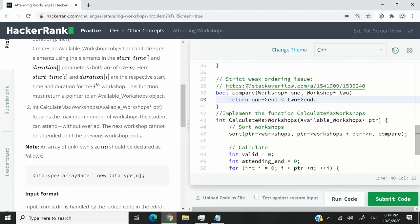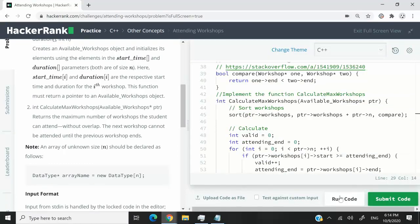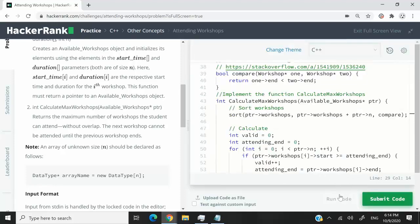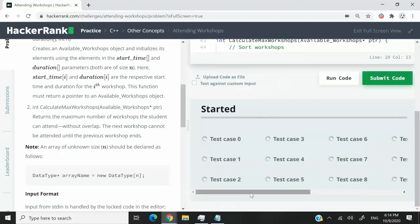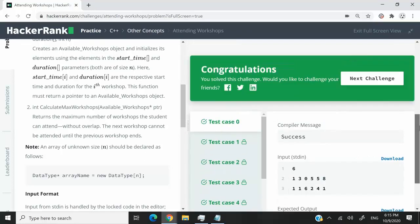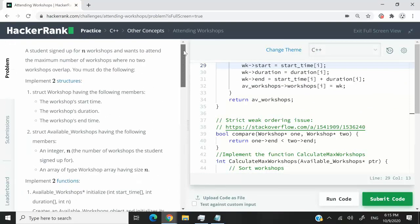One important note: when using a predicate function, you must use strict weak ordering — avoid less than or equal to, as it can cause unexpected behavior. Running the code, we passed sample test case 0. After submitting, we passed all 16 test cases. That's it for this challenge called Attending Workshops. If you like the solution, please subscribe, turn on notifications, and I'll catch you next time.